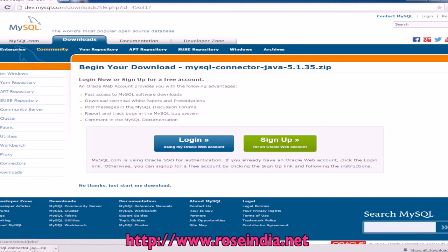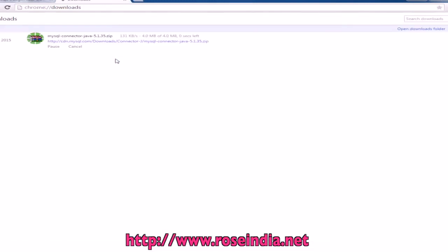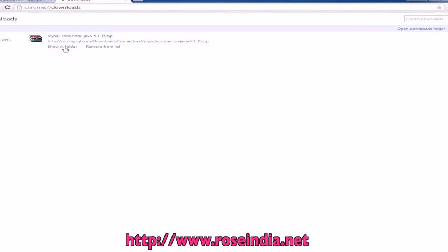So here it is downloading the mysql connector jar. It is downloading here and download it.